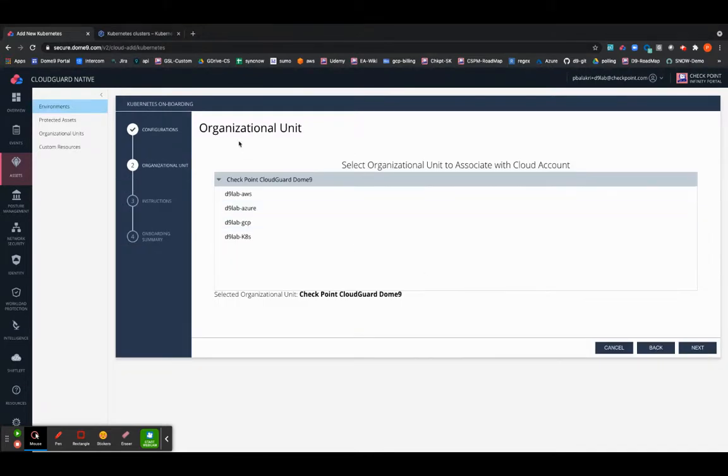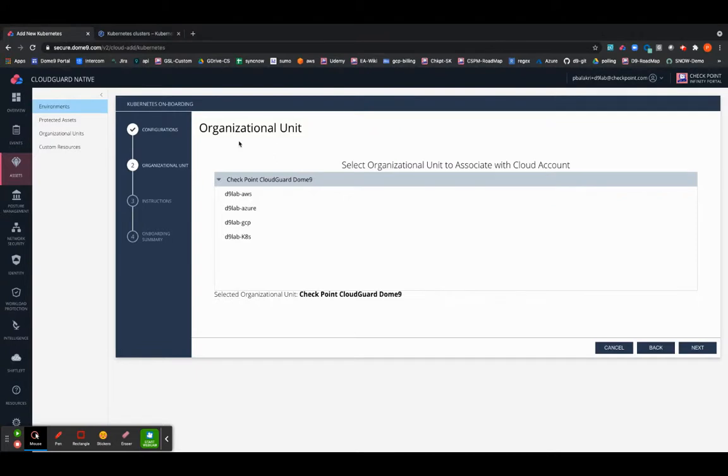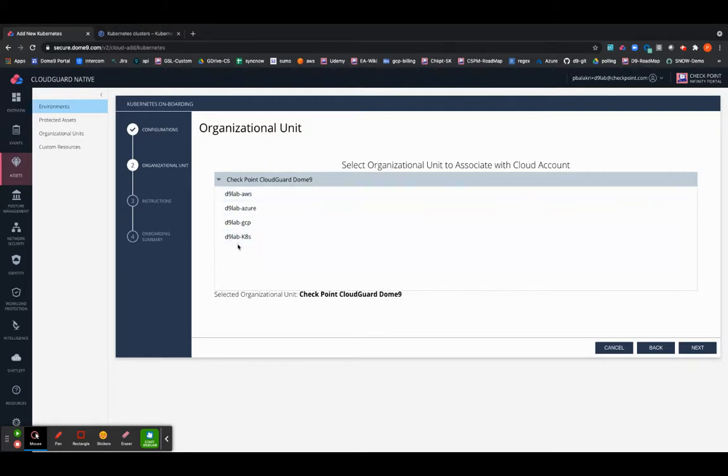On the next page you will be given an organizational unit to be selected for deploying your cluster onto the OU. The reason why we recommend deploying your cluster to the OUs is simply based on management, so it will be easier to run your CSPM on OUs rather than on individual clusters or cloud accounts. For this instance I'm going to select the D9K test lab OU.